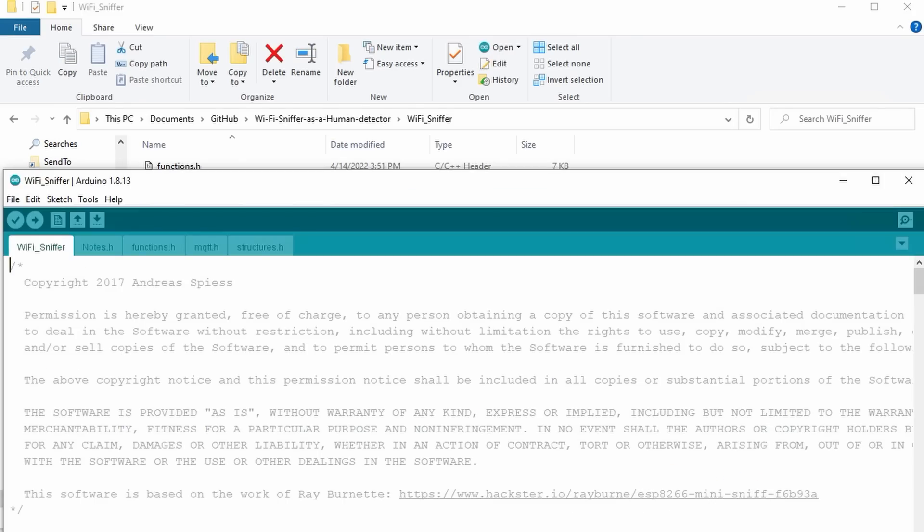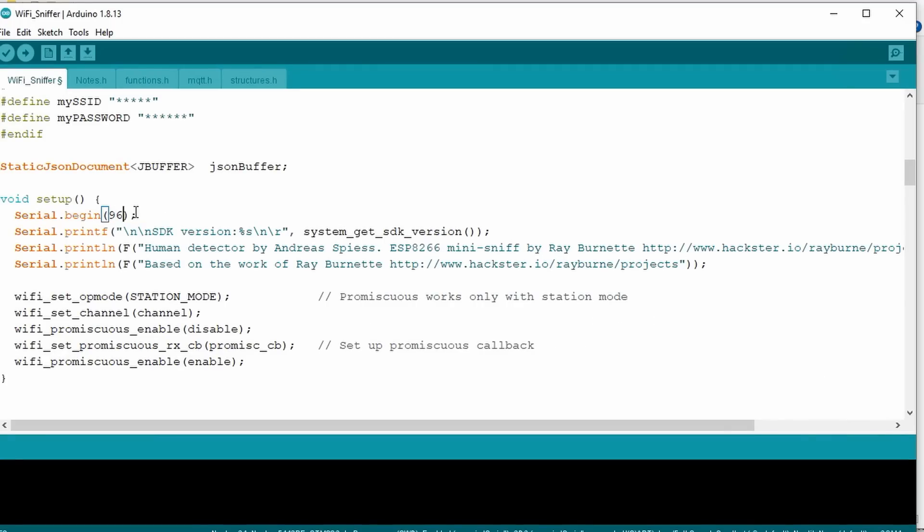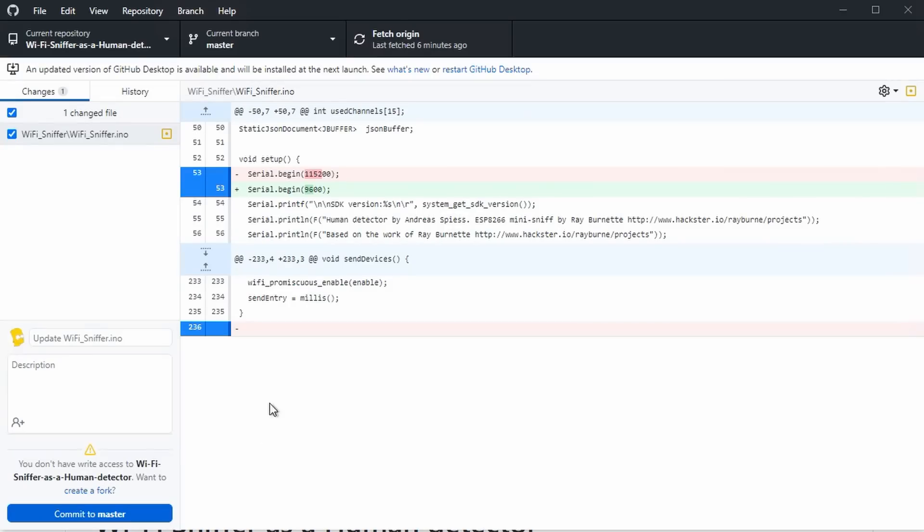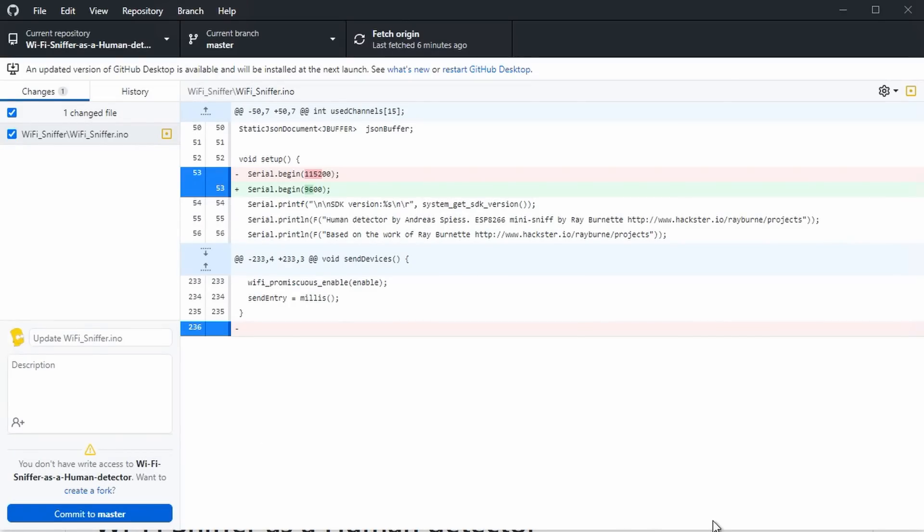Let's assume we want to change the serial speed to 9600 and save the file. If we go back to GitHub Desktop, we see that this change was recorded. The 150,000 was removed and the 9600 inserted. So, GitHub Desktop kept track of all our changes. It does this job also if not opened, by the way.